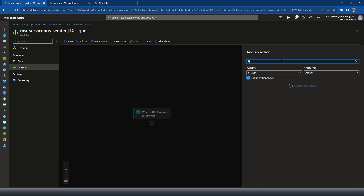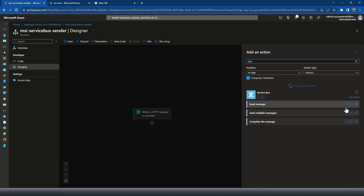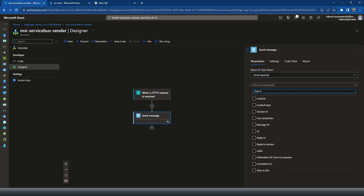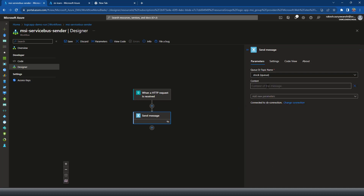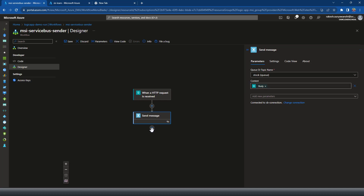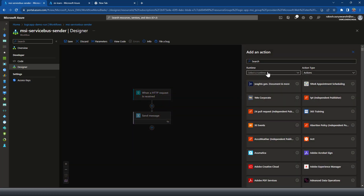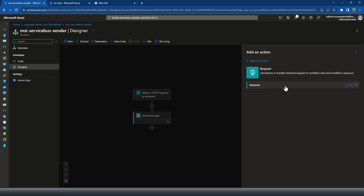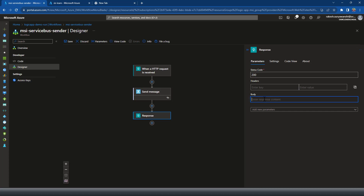Searching for 'bus' — I'll select 'Send Message'. Then select the queue name, which is the 'stock' queue we just created. Next, select the content to send — the body of this HTTP request. Once that's done, I'll add a Response action to send a response back to the HTTP caller with the message 'Message Sent'. Let's save this.